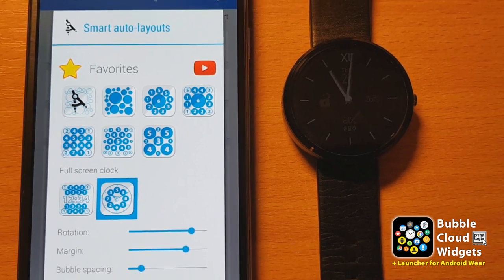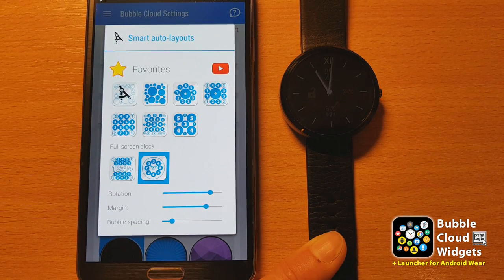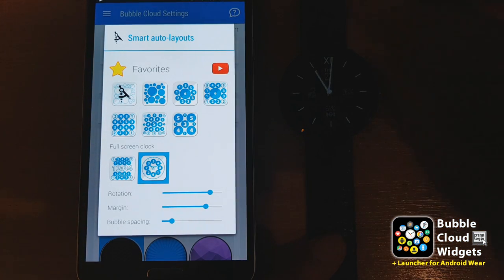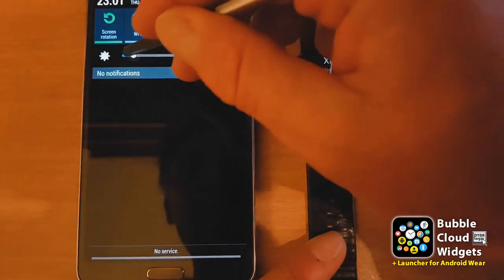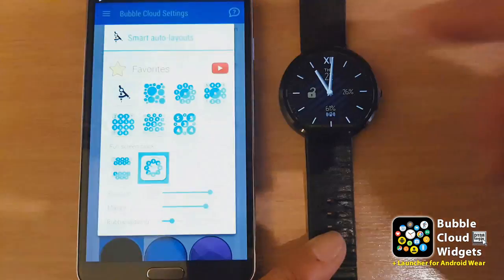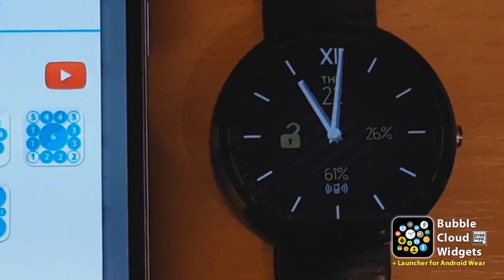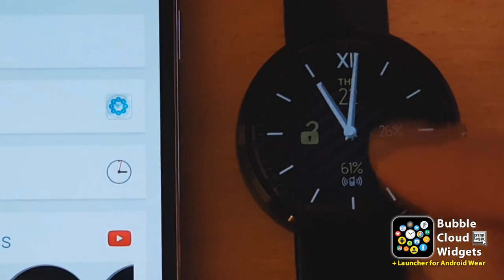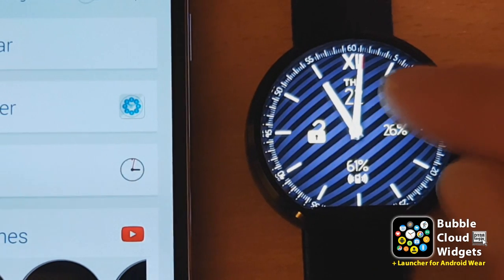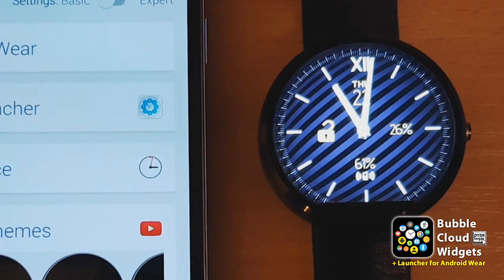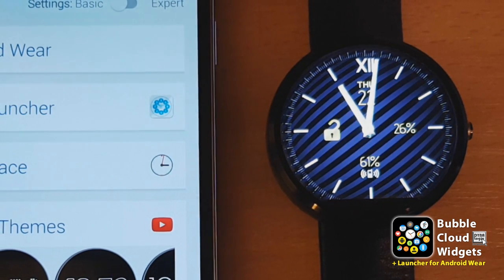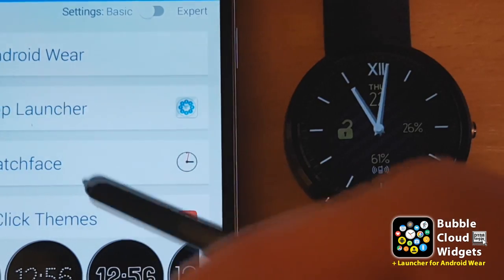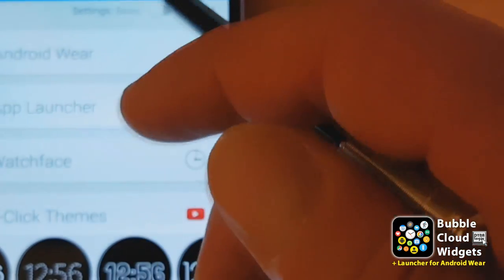Now let's talk about the ambient screen. It's hard to see, so let me shut the lights here, and maybe even reduce the brightness of this screen so we can better see the ambient clock face. Right now it looks the same — even the background color is the same. On LCD display watches this is okay, but for OLED screens it is recommended to have a black background.